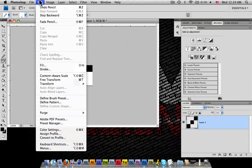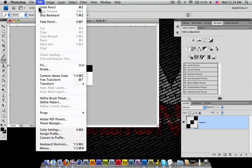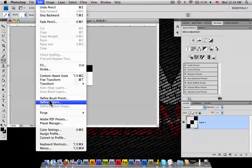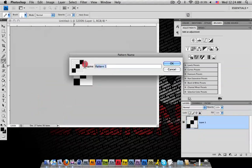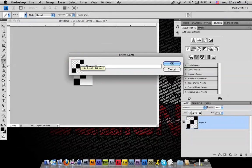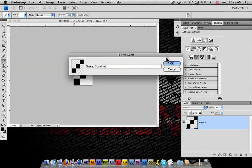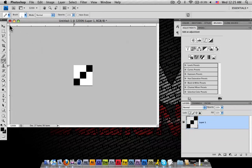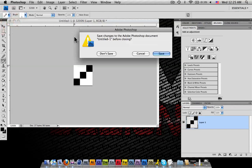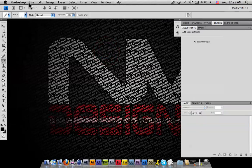From there you're going to go to Edit, Define Pattern. Go ahead and name the pattern scan line. And you've just made a pattern. Now if you exit out of this document, you've already created your scan line.